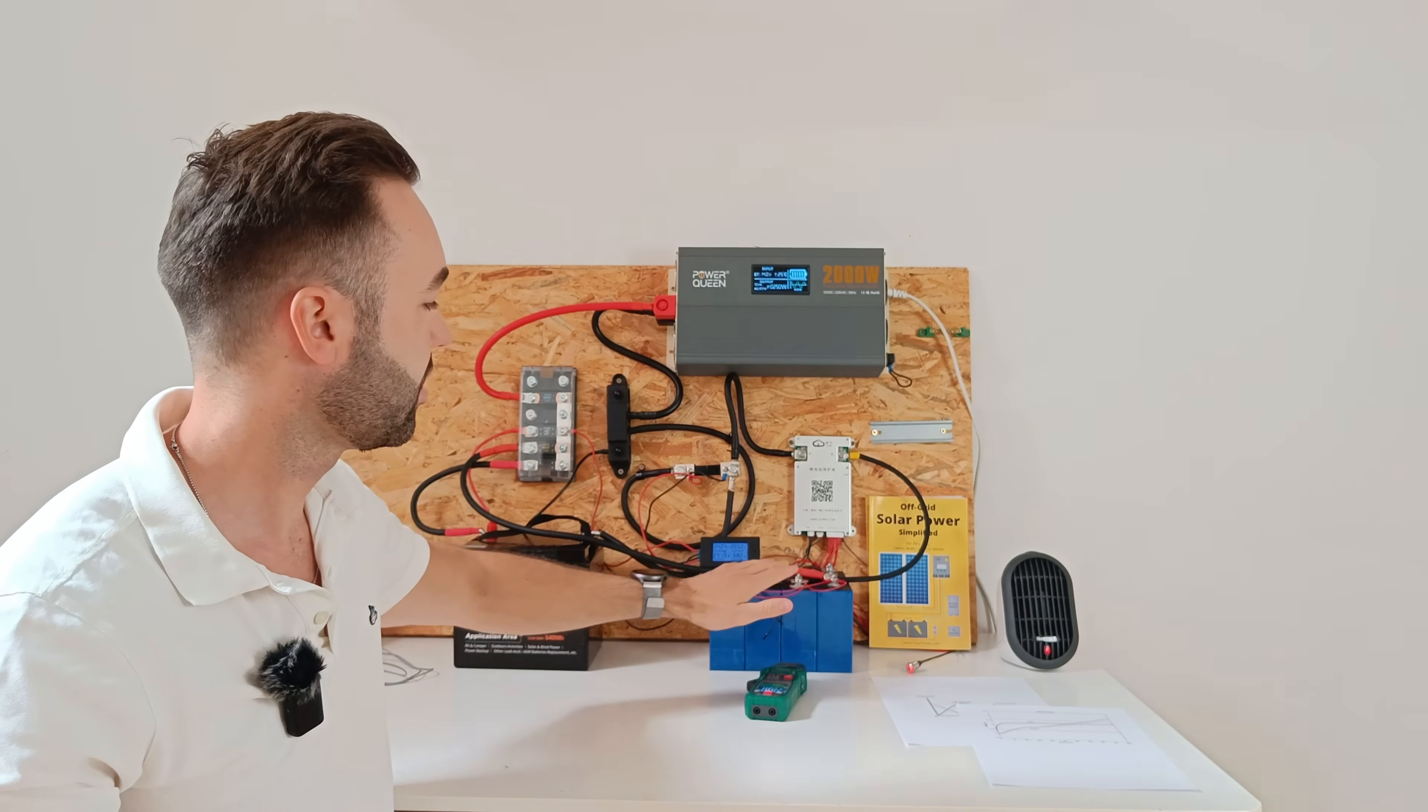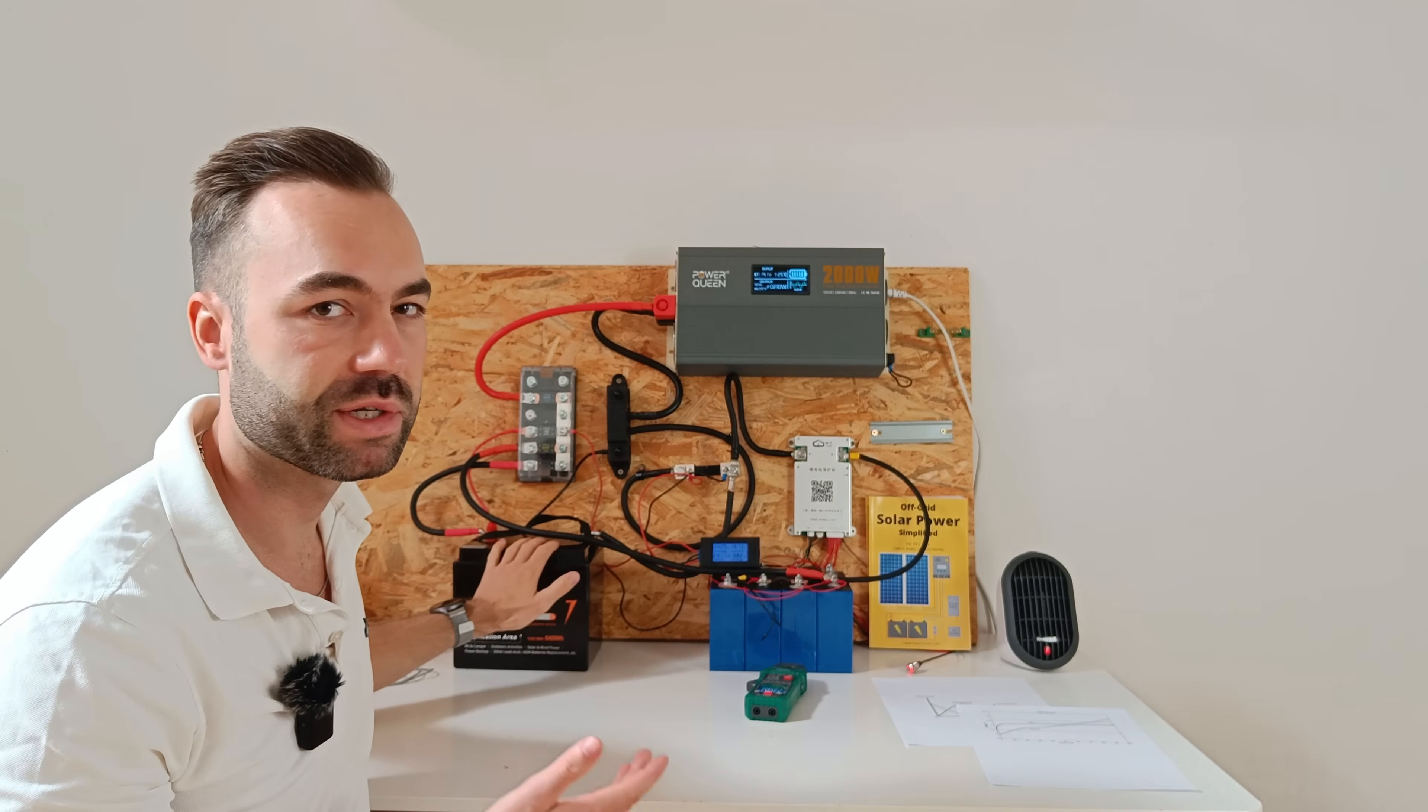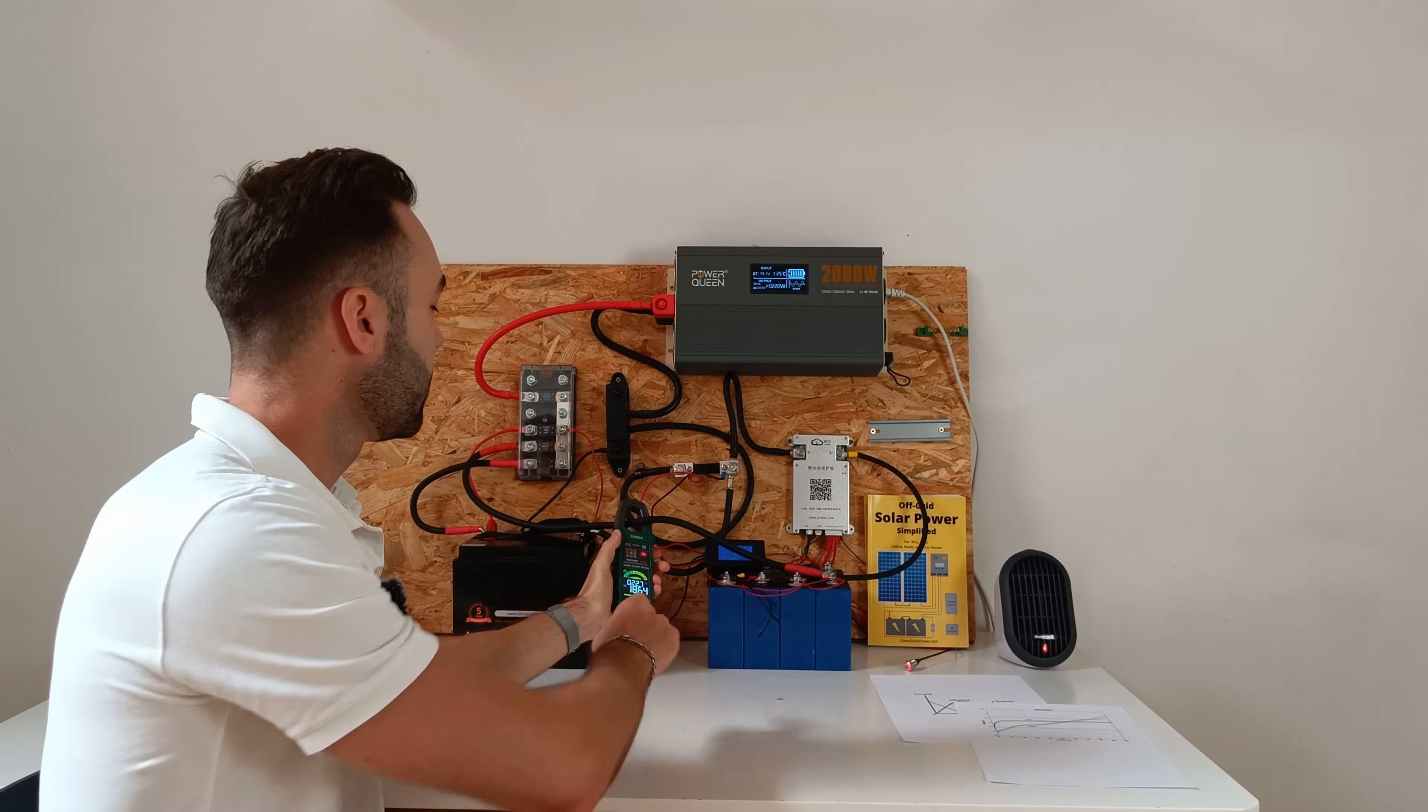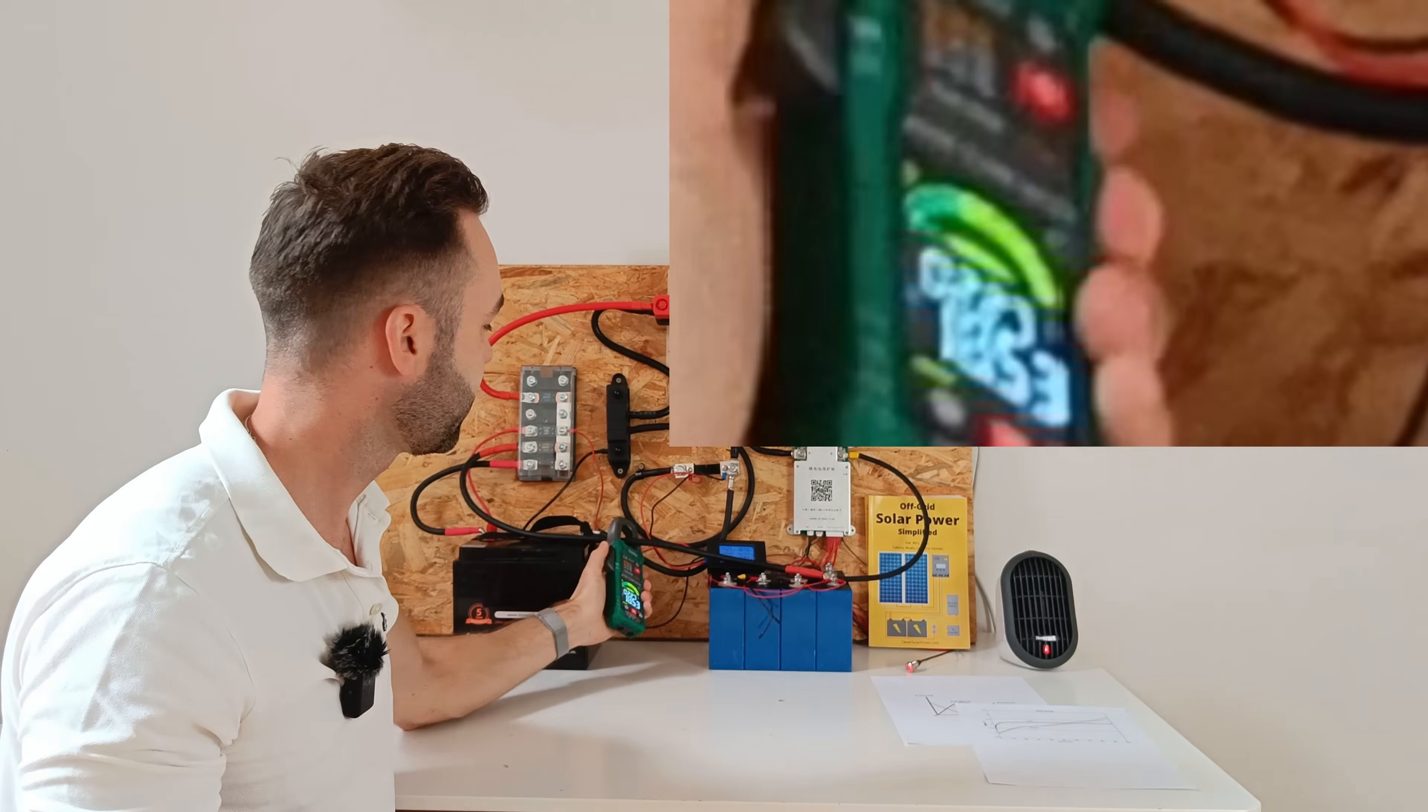So you would expect the sodium ion battery to deliver 10 amps and the lithium battery to deliver 10 amps as well. So let's see. We can see the sodium battery is delivering 18.6 amps.